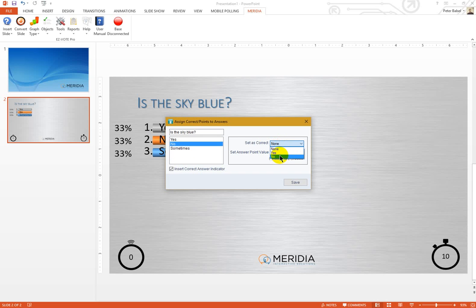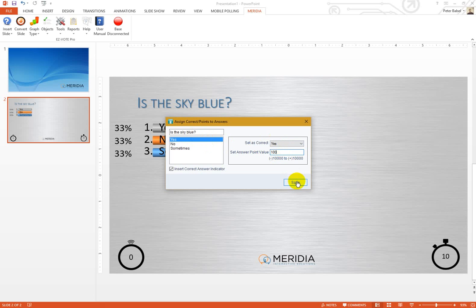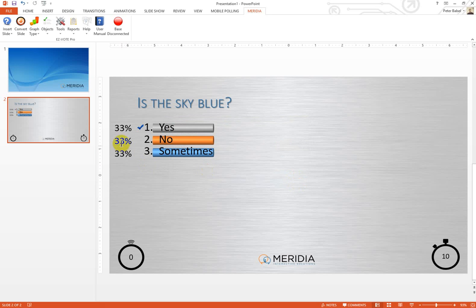Otherwise, you don't have to do anything at all. Selecting one correct answer and modifying or keeping the default number of points is enough. When I click Save, the correct answer indicator will be inserted to my design.